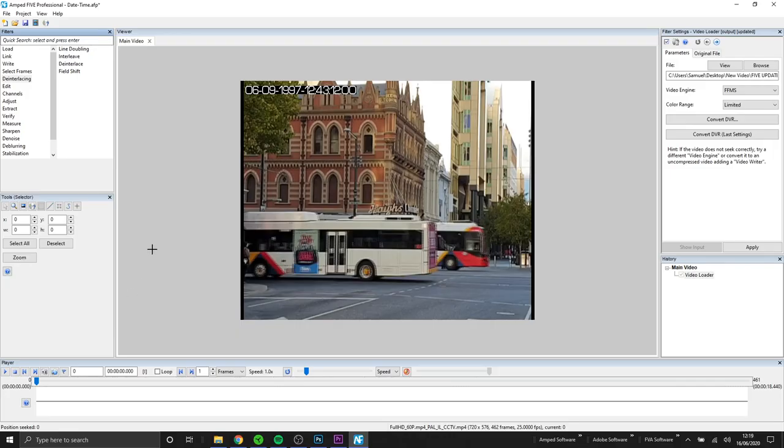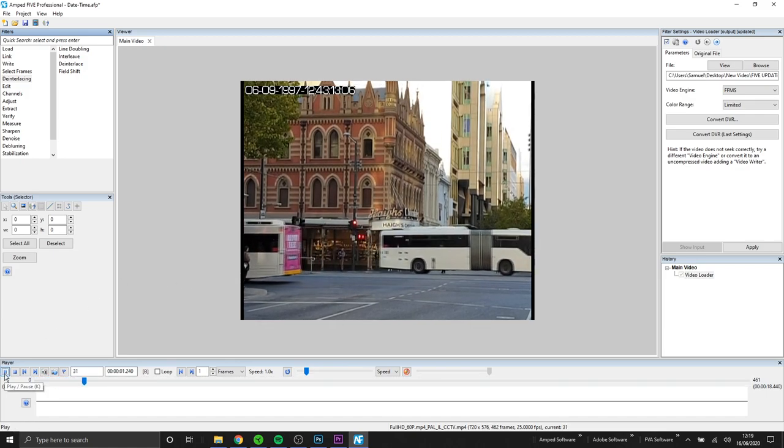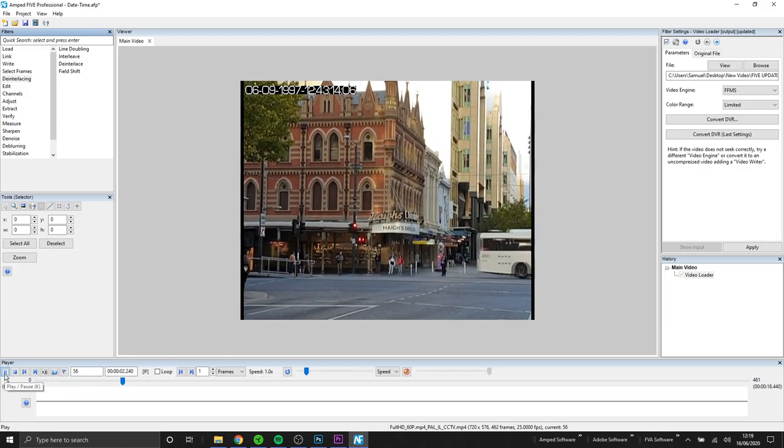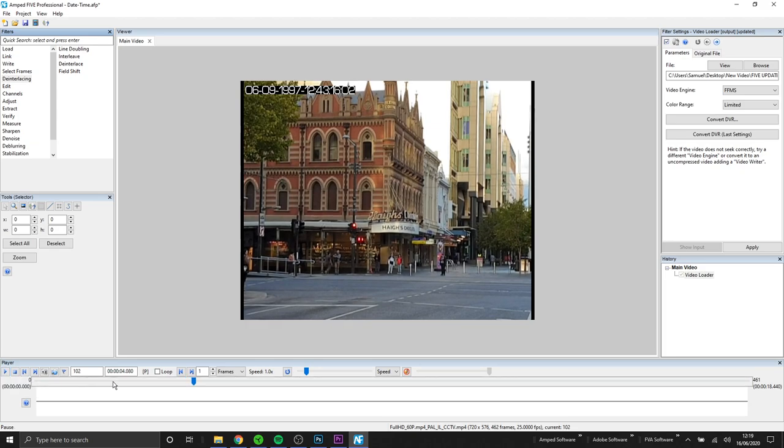The next filter I would like to introduce to you is our picture in picture filter. With picture in picture you're able to display a smaller image or video within another video. There's a multitude of ways you can use this to display your multimedia evidence.